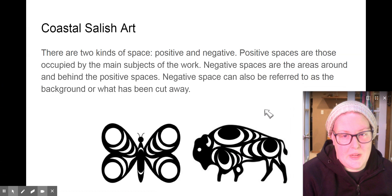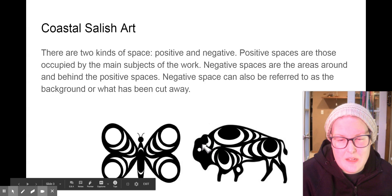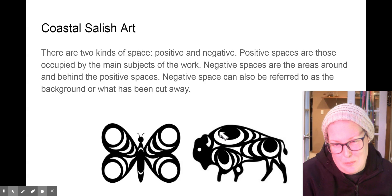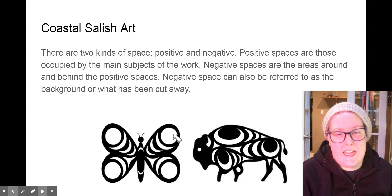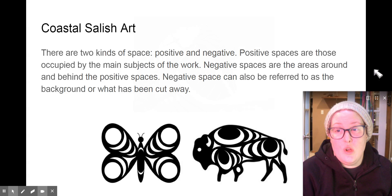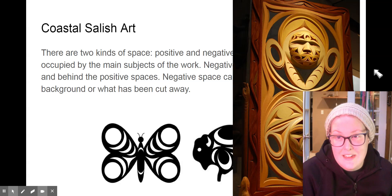There are two kinds of space: positive and negative. Positive spaces are those occupied by the main subjects of the work, and negative spaces are the areas around and behind the positive spaces. Negative space can also be referred to as the background or what has been cut away. When we think about Coast Salish art, most of their art was done through carving, so we need to think about what they had cut away — those are the shapes we see most often.